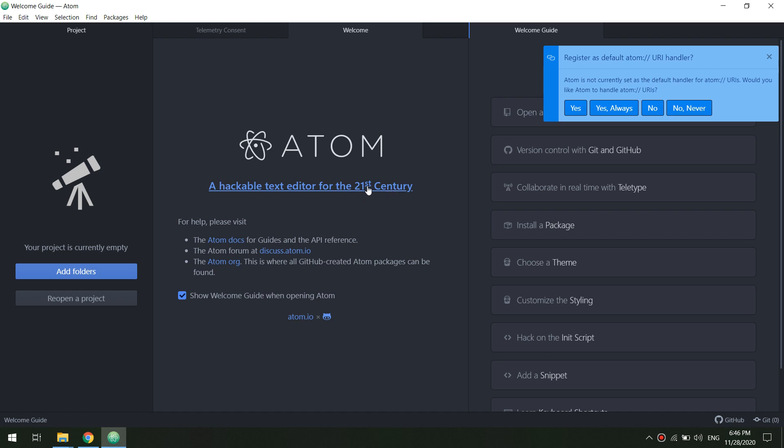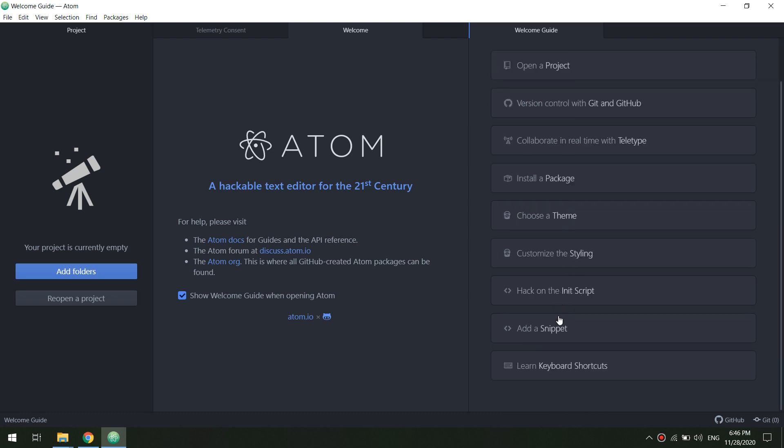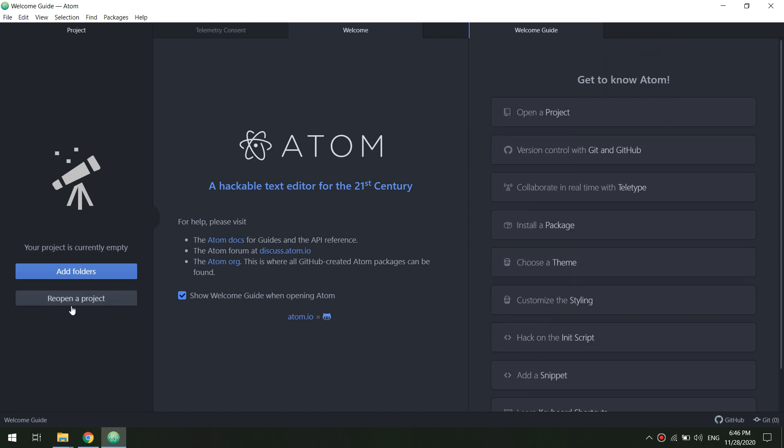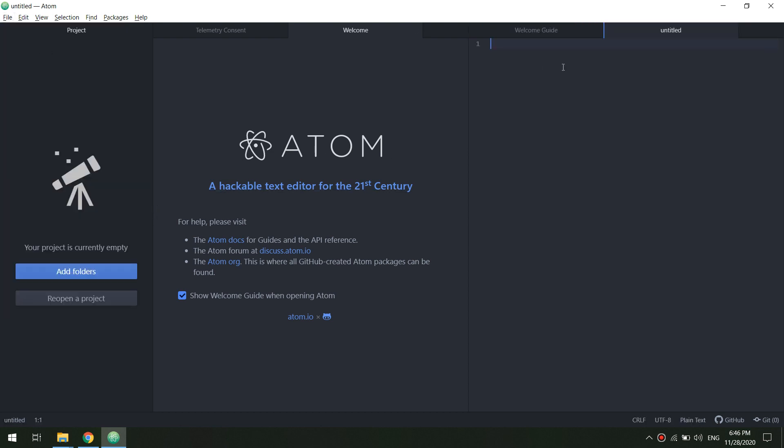After clicking and installing, this will open. It's very good, a hackable text editor, and everything will work fine. I will try to get a new text document. Okay, so everything will work fine.